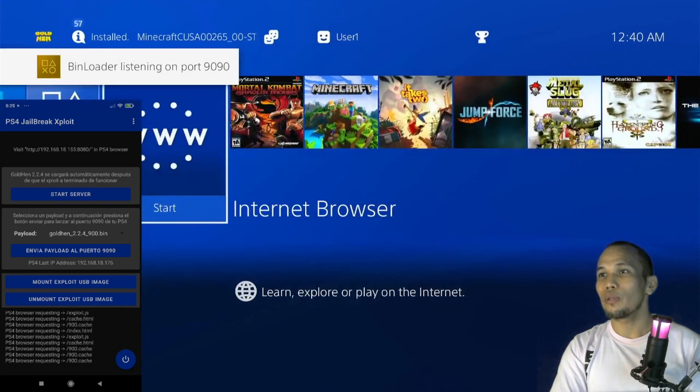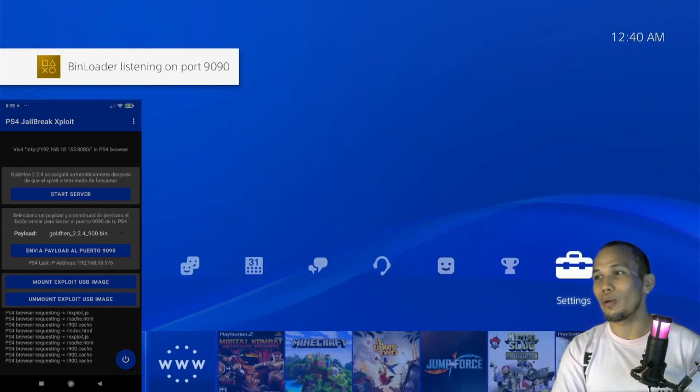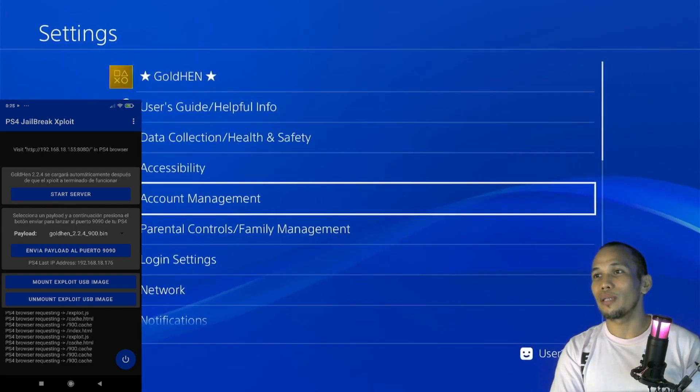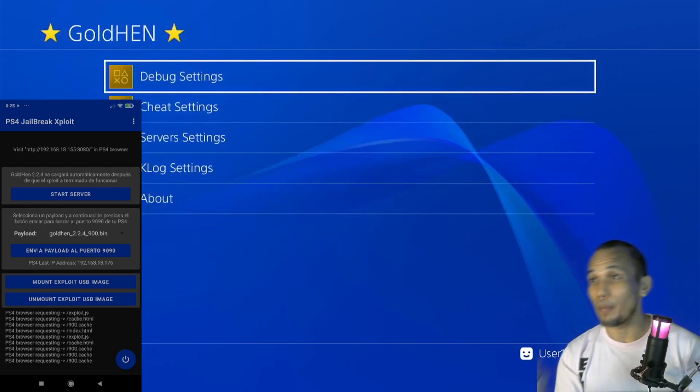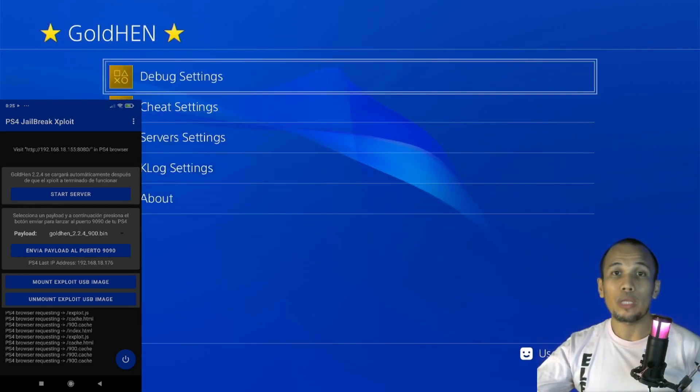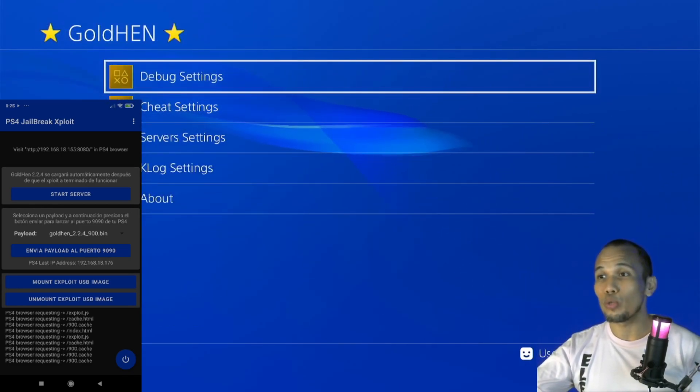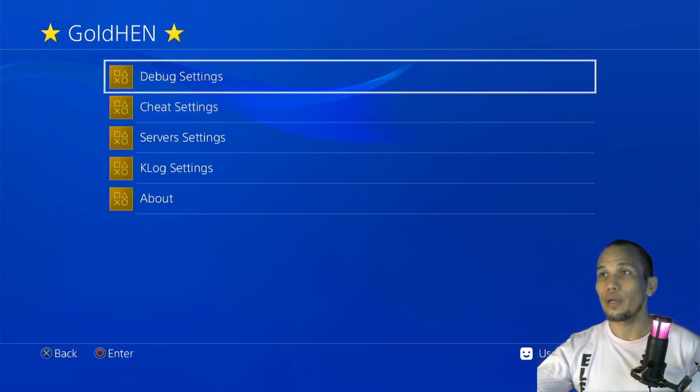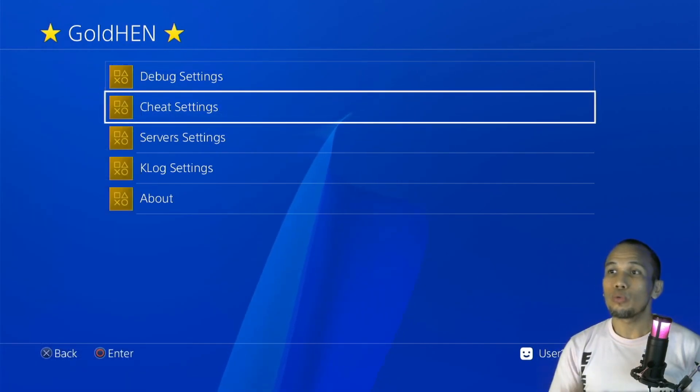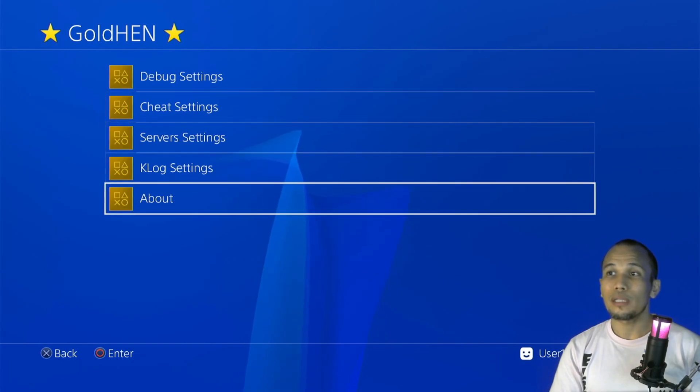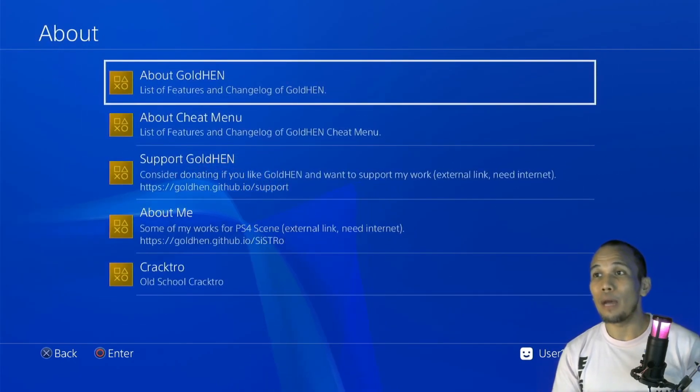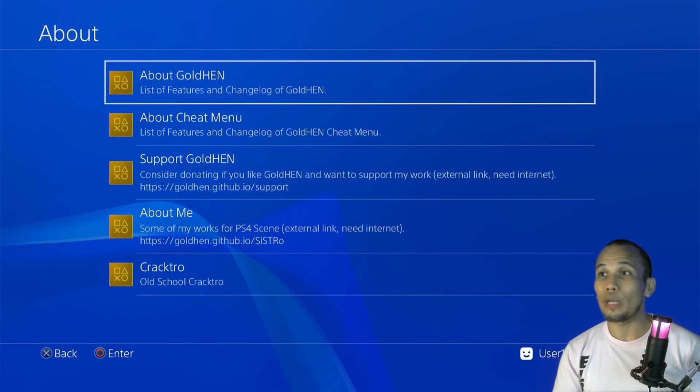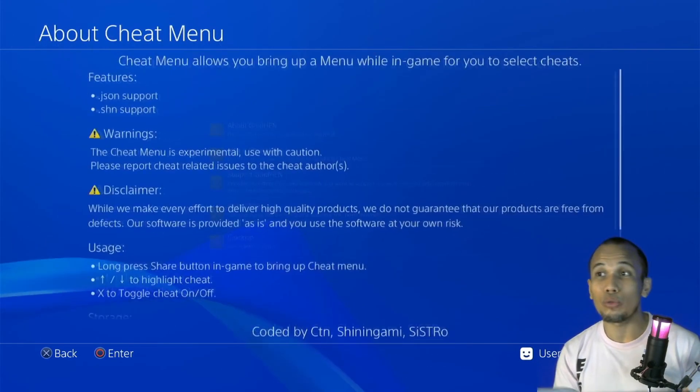So the GoldHEN is already loaded. We can go ahead and check the settings and check the GoldHEN application here. So if you are not yet familiar with the GoldHEN 2.2.4, if you want to know more about the cheat settings, just click on the About.